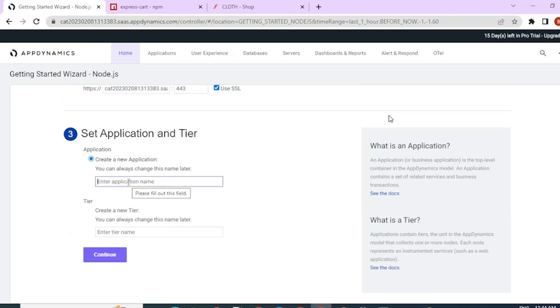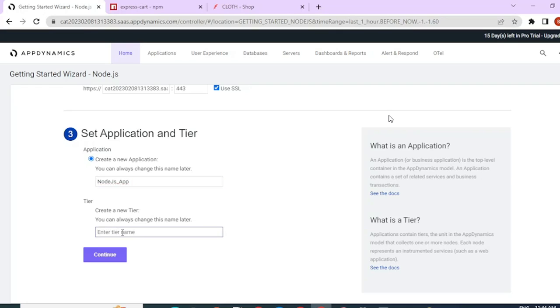First, we'll have to create an application name. So let's go ahead and do that. Let me name this Node.js underscore app and create a tier for it. Name it AppTier and click on continue.